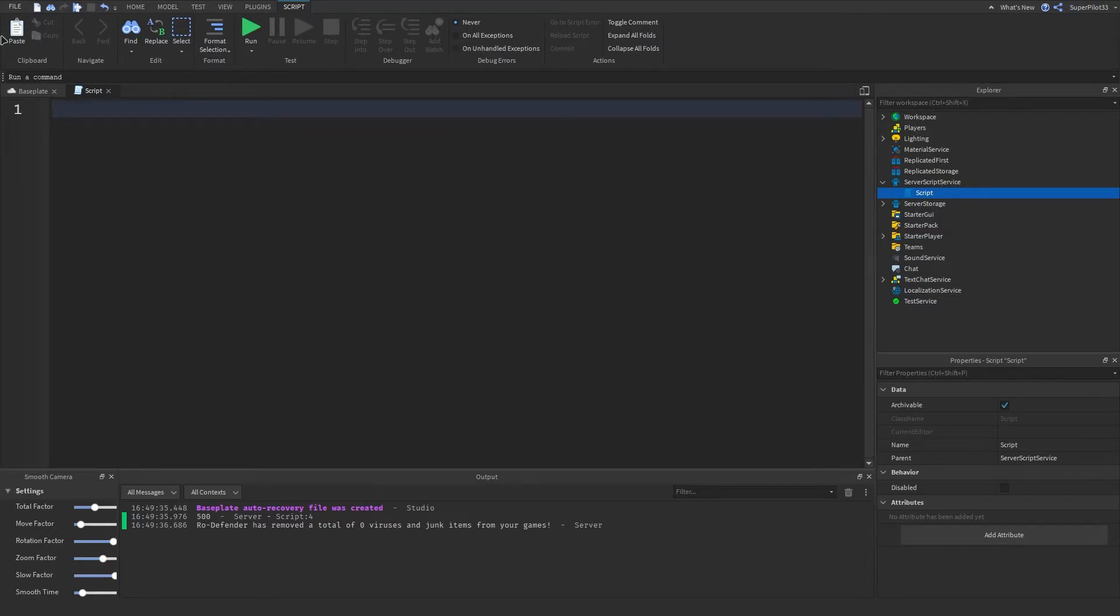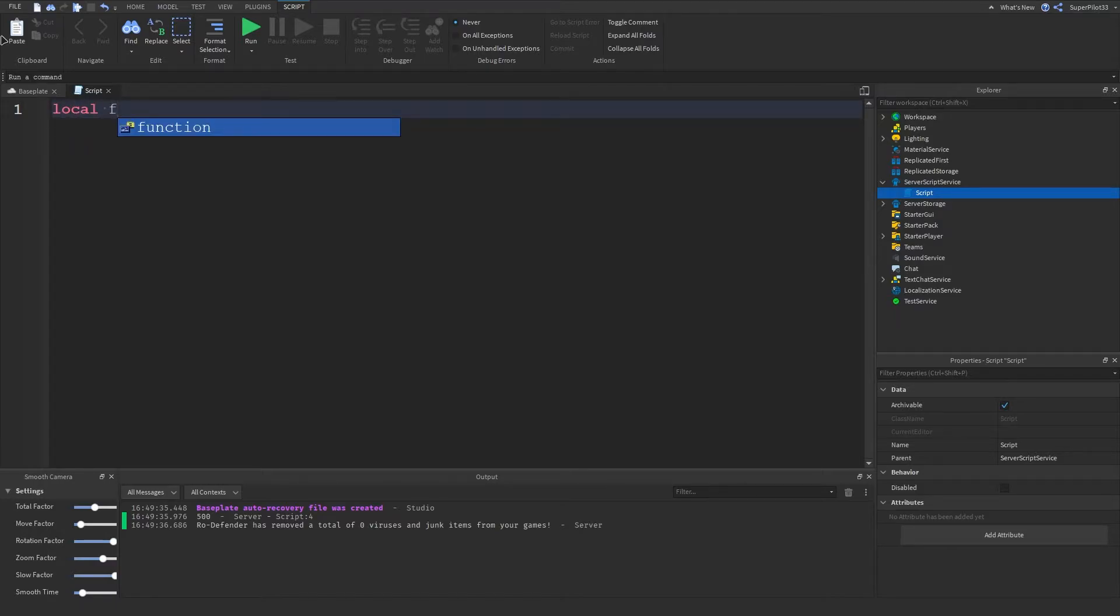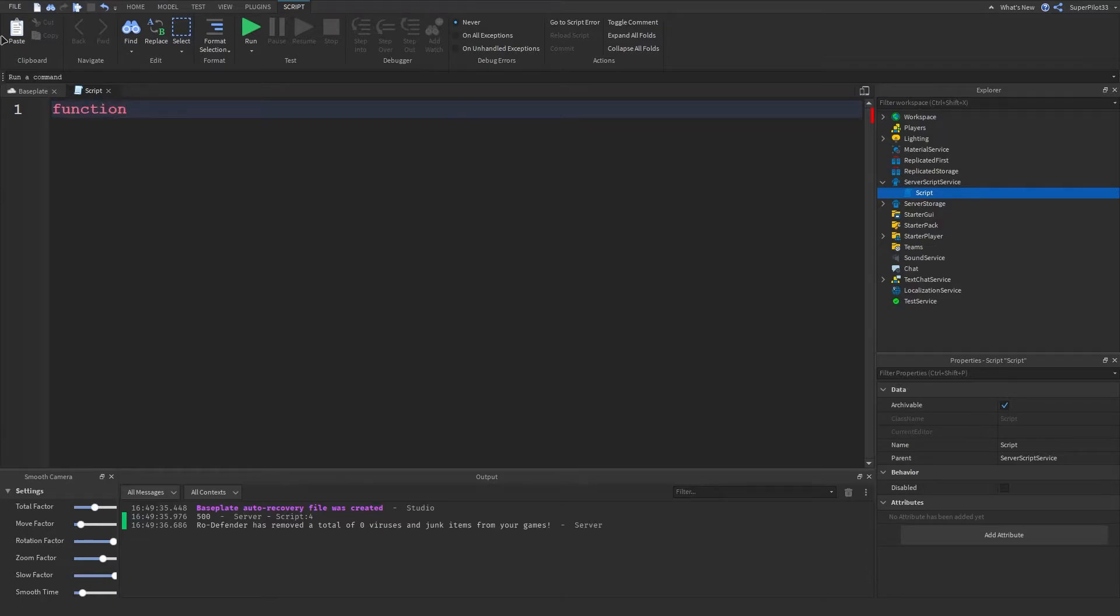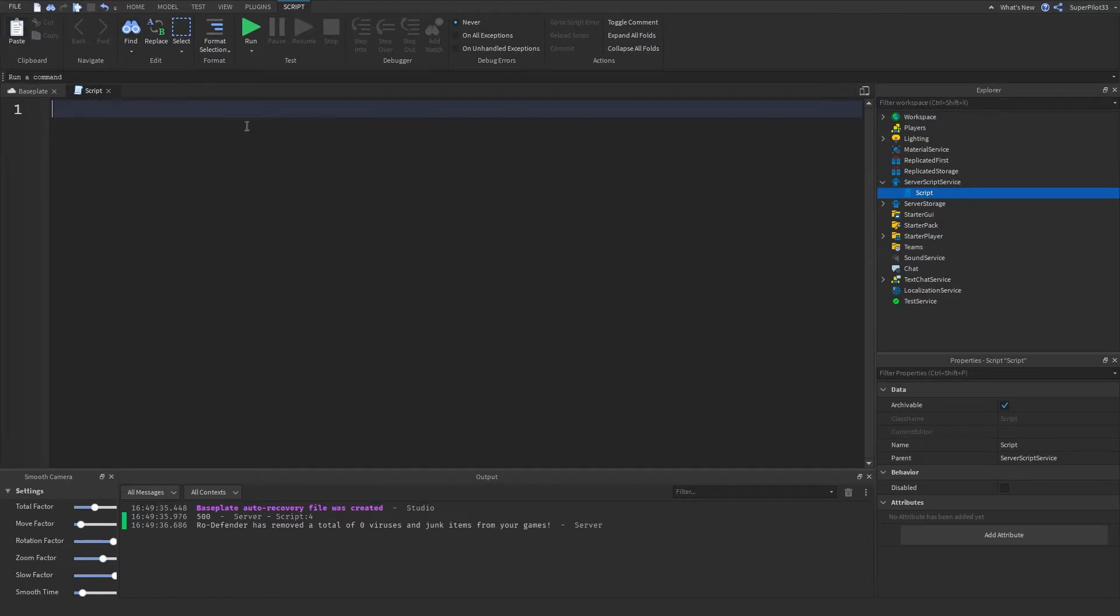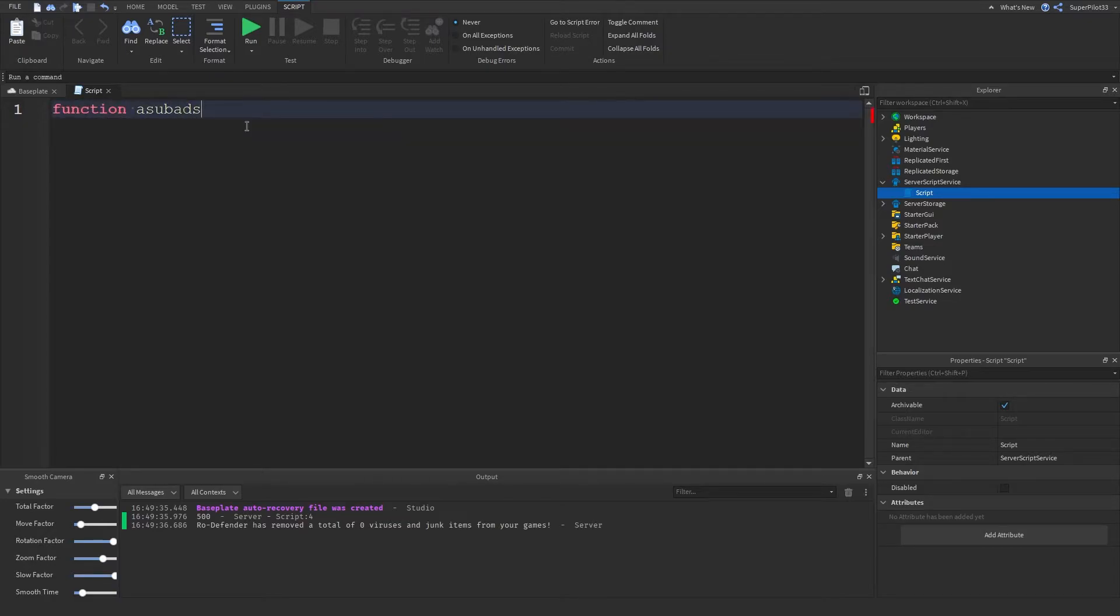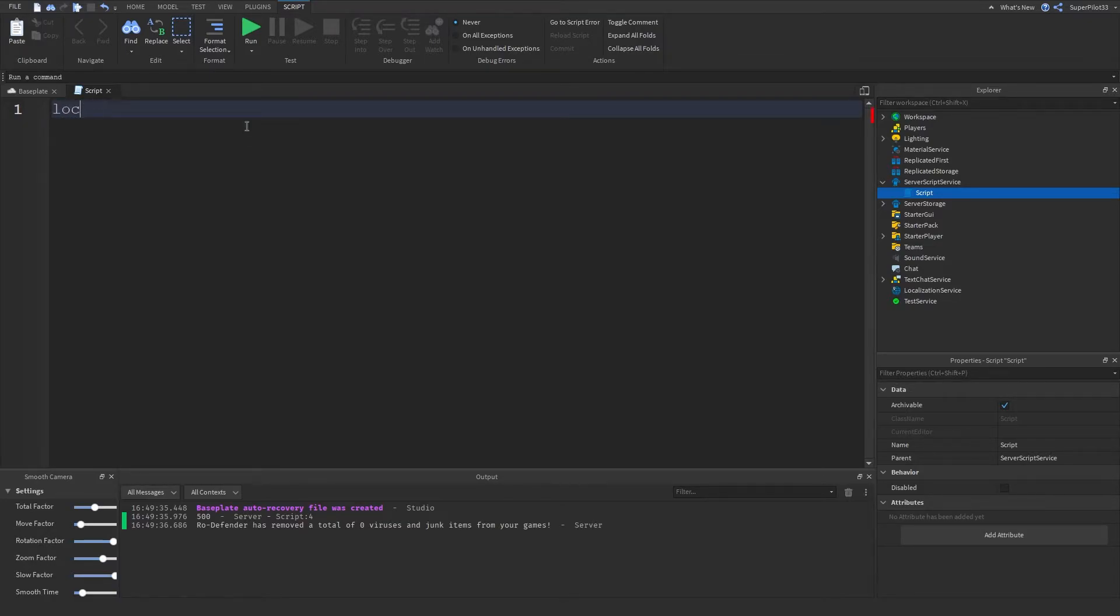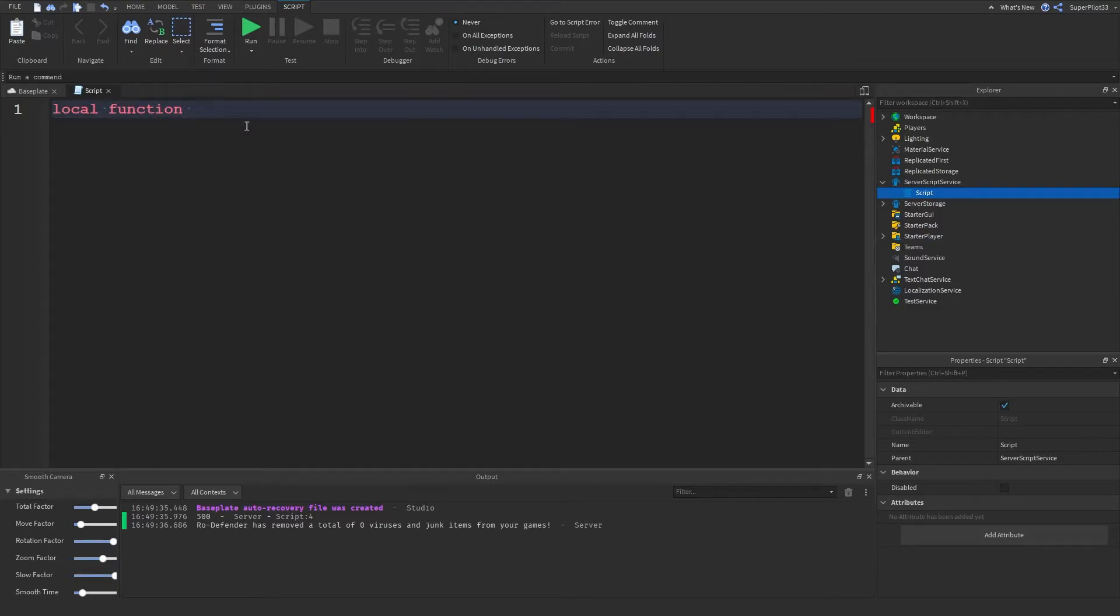Now using our knowledge of functions and parameters we can create a function that adds numbers for us. We can do local function, remember we talked about global variables. A better way to do this is local function and then the name of the function, this one will be addNums.